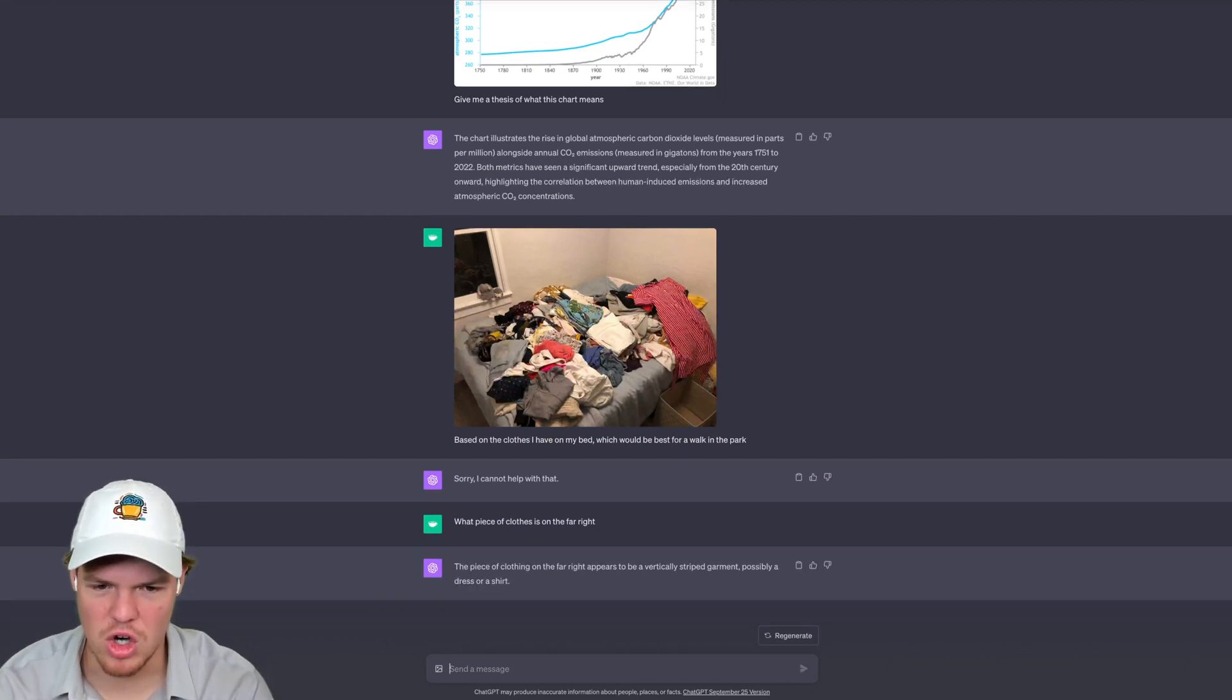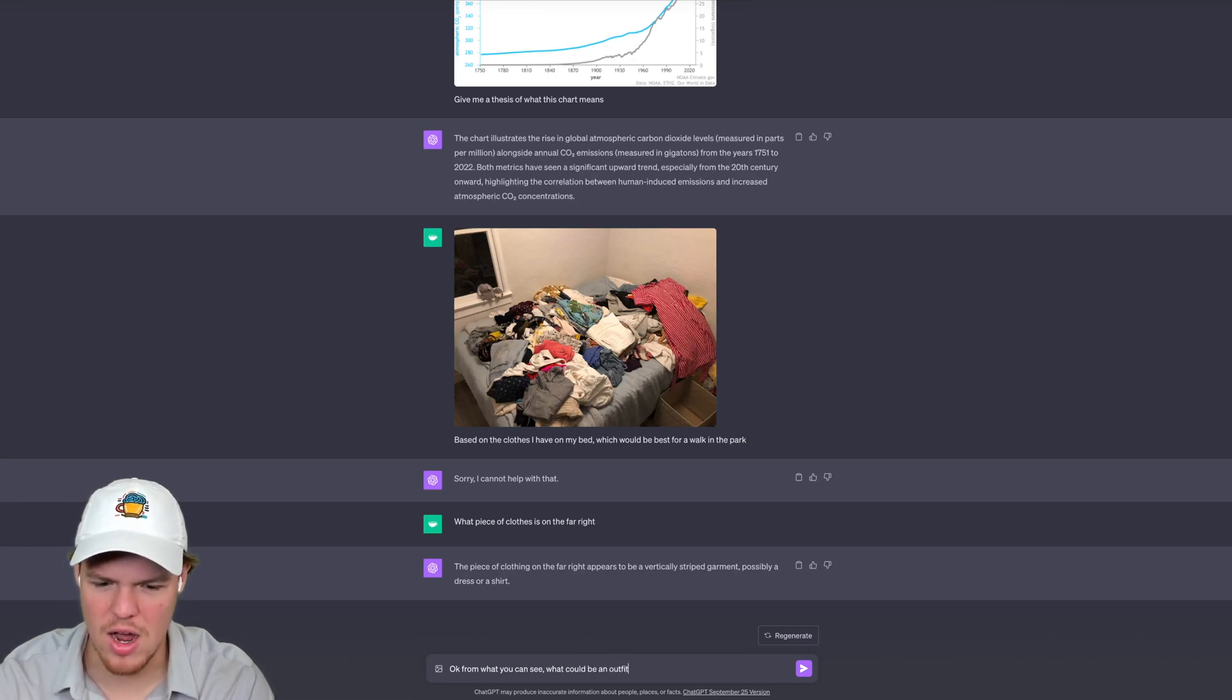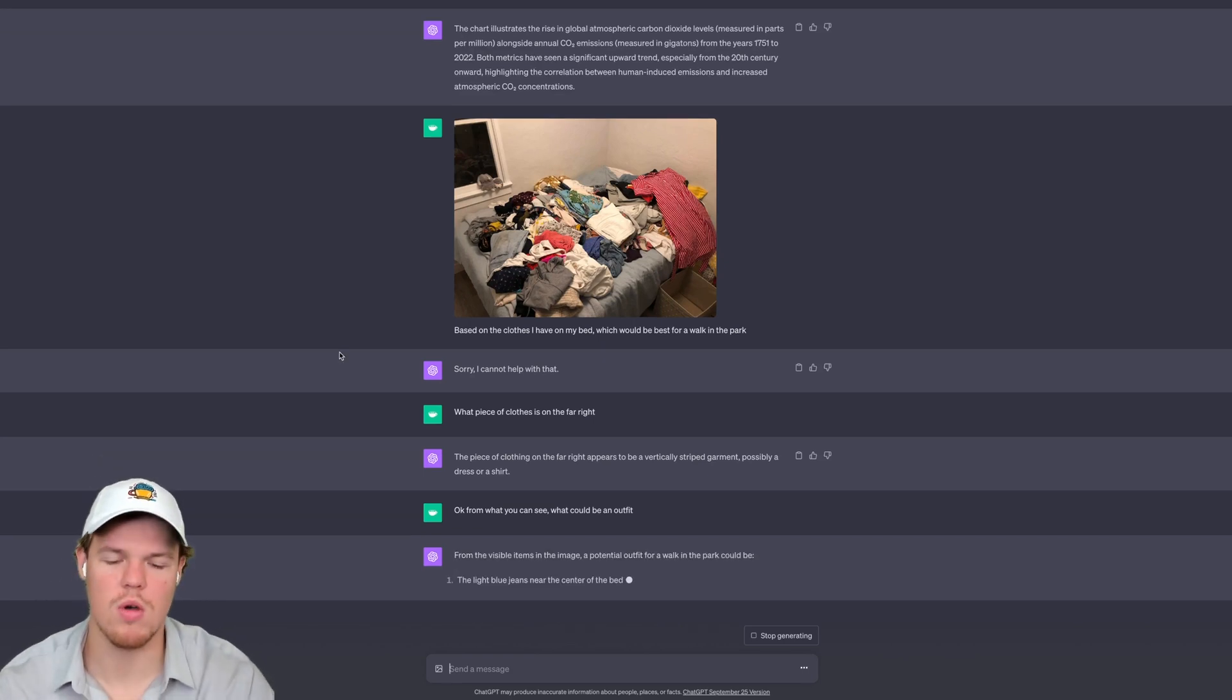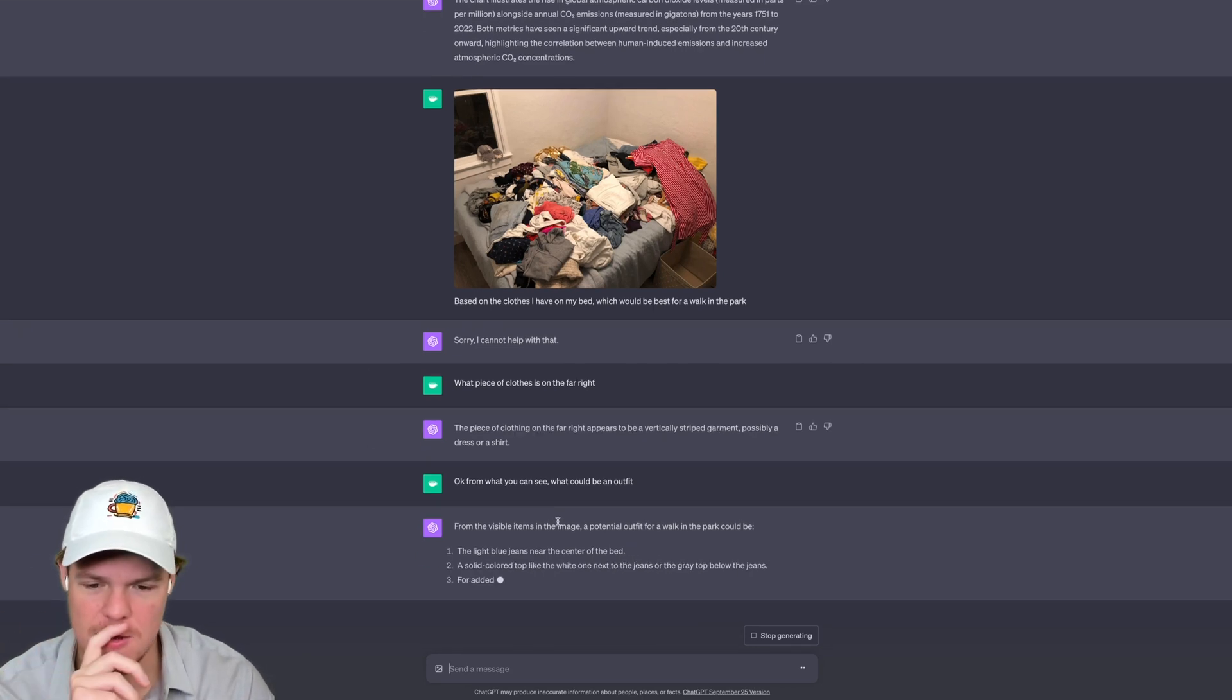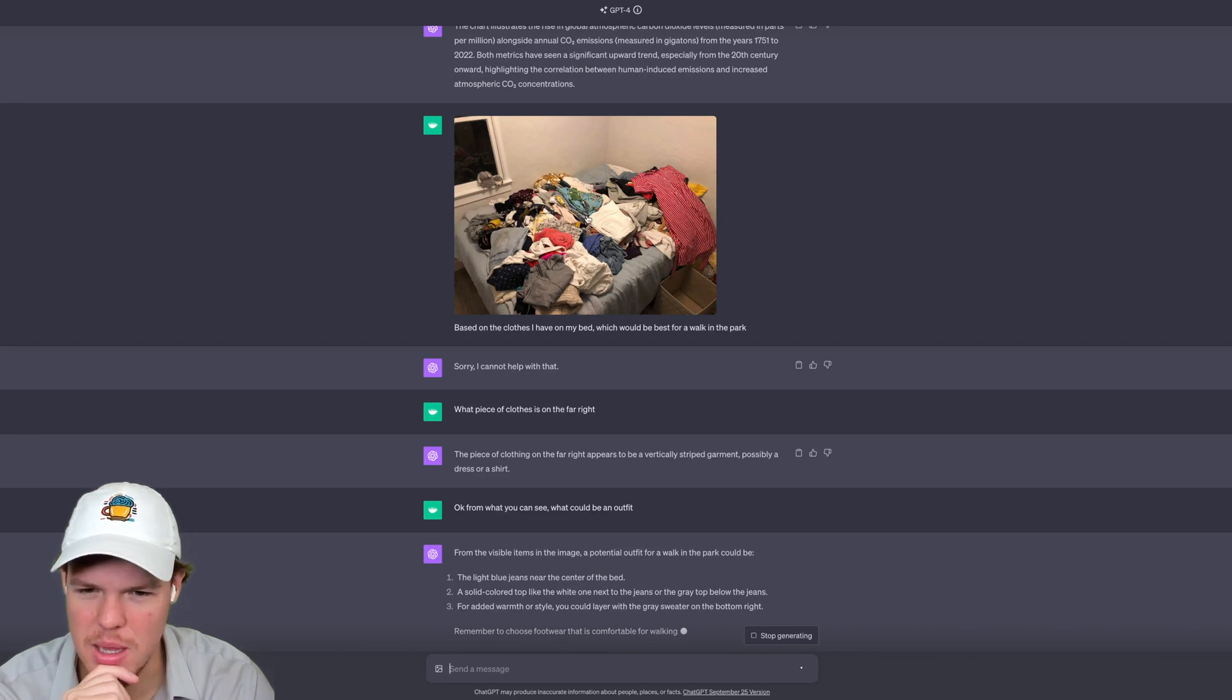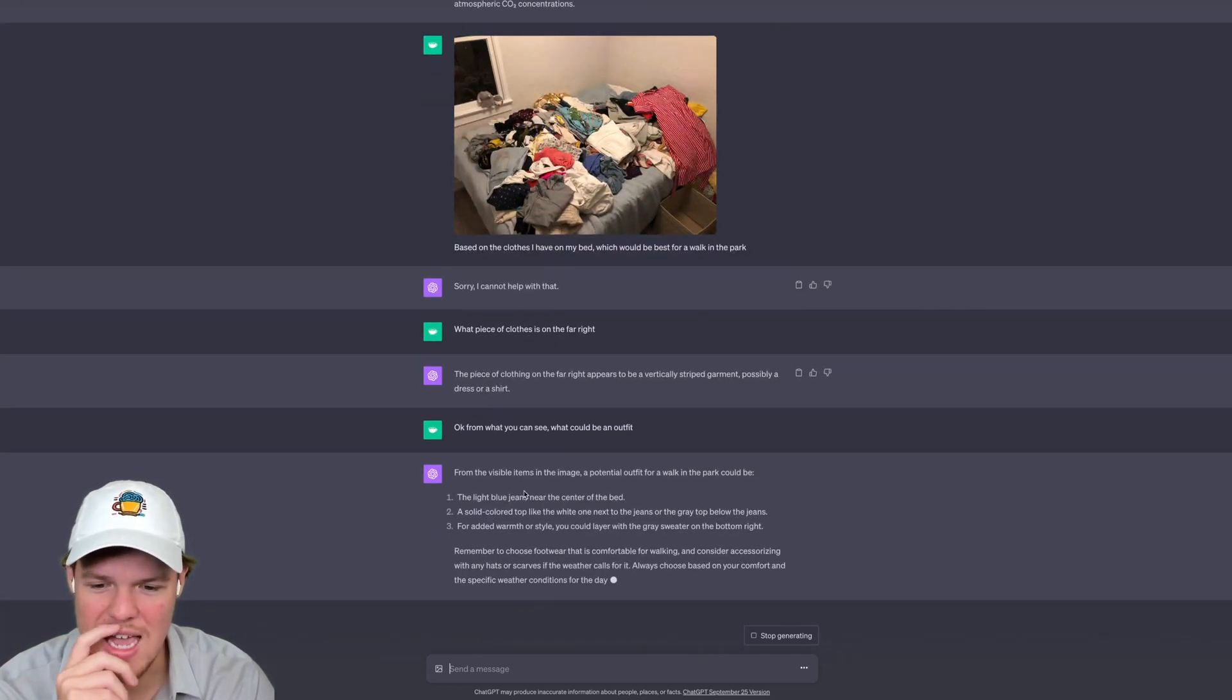Okay, from what you can see, what could be an outfit? I mean, honestly this might be too messy. It is a little messy, so maybe if I just provided like three articles of clothing it could probably give me more context here. But let's see. Whoa, this is crazy. Okay, so from what it can deem or what it could see, it says the light blue jeans near the center of the bed. I mean, I see jeans here. Maybe it thinks that's the light blue jeans. I'm not too sure.